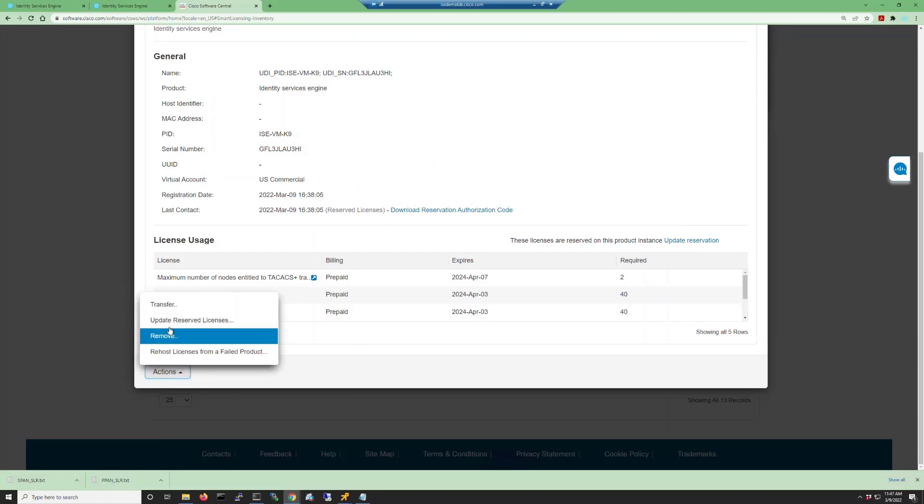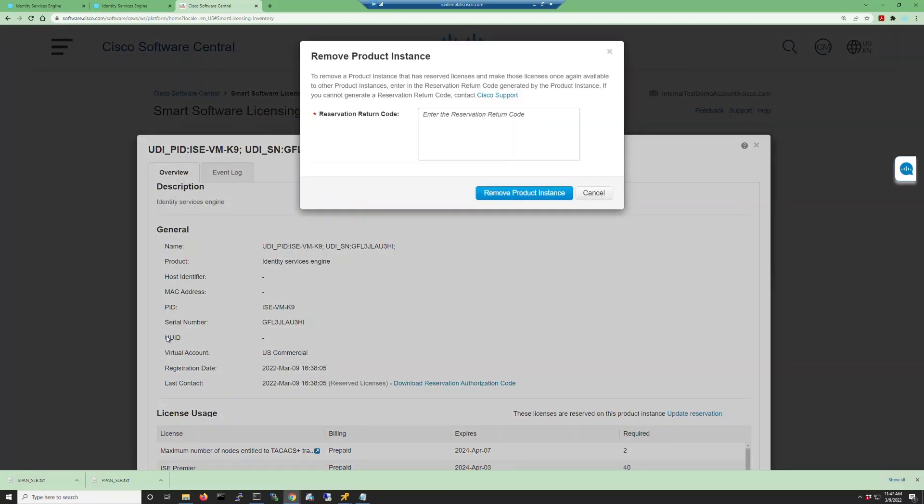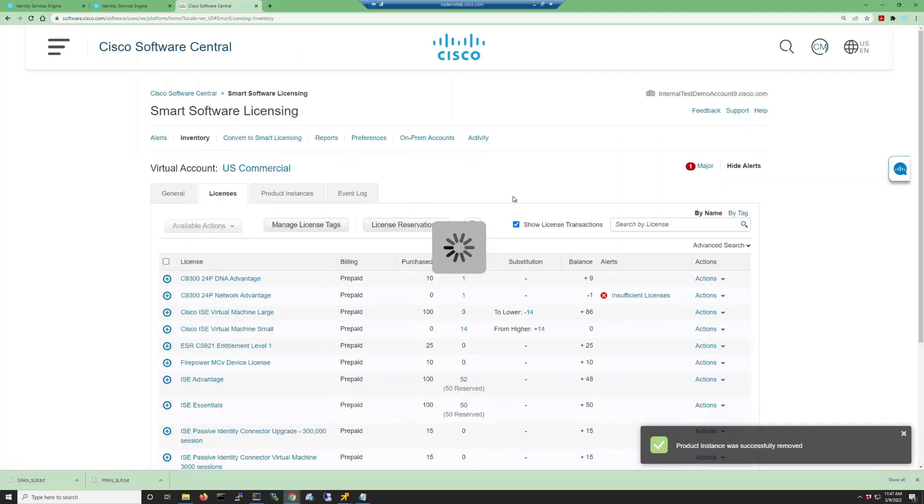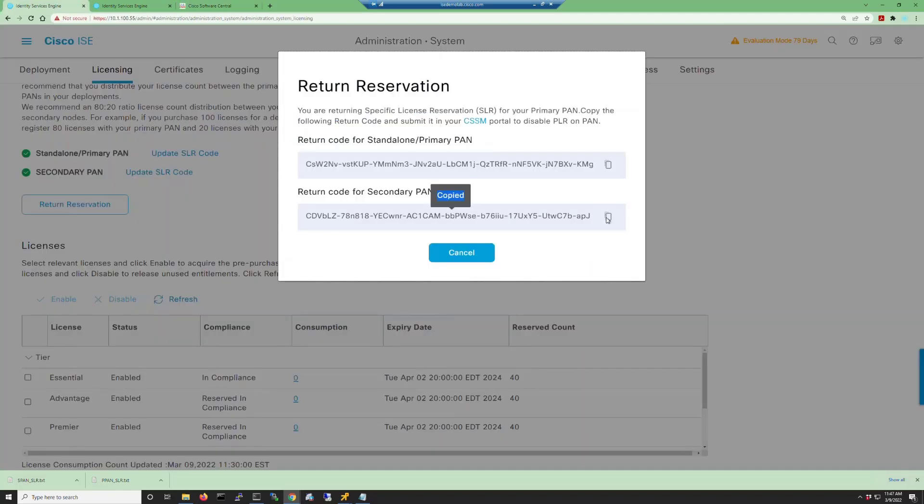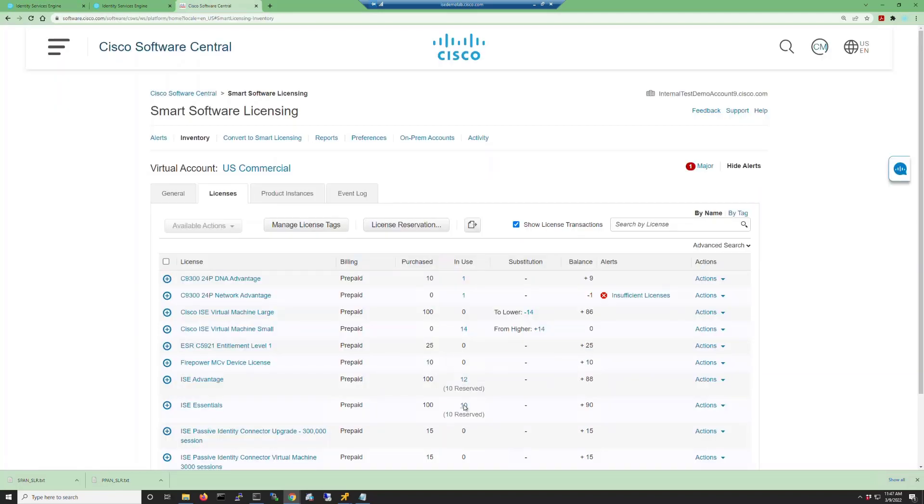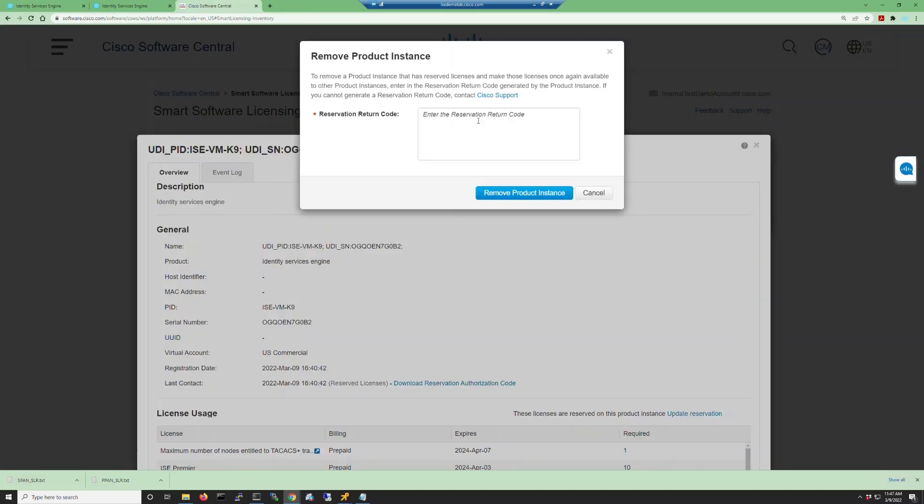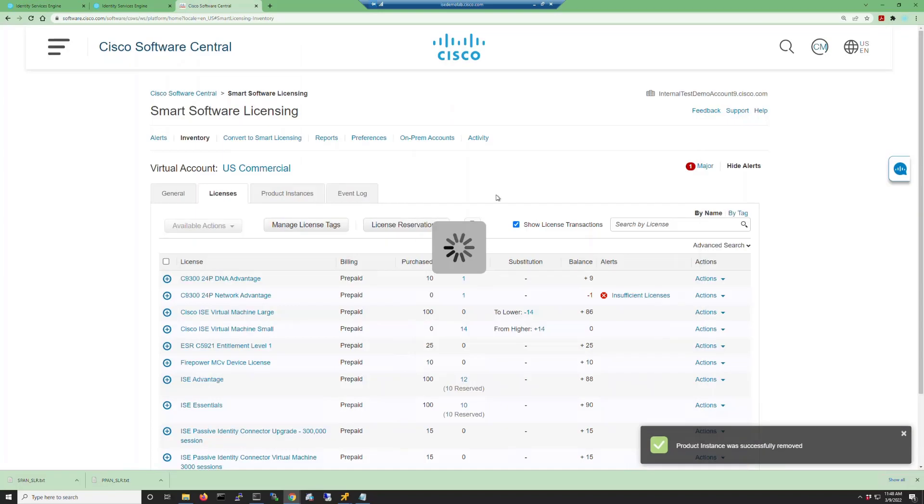Select remove and then paste in the return reservation code into this dialog. Click on remove product instance and then you'll get a little notification down in the bottom right that says the product instance has been removed. Now we're going to do the same thing for the secondary admin node to fully remove all of the license reservations.